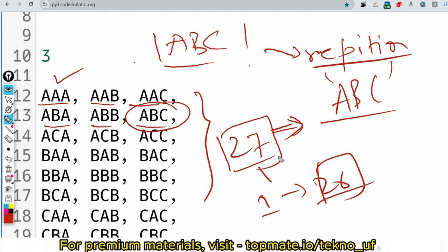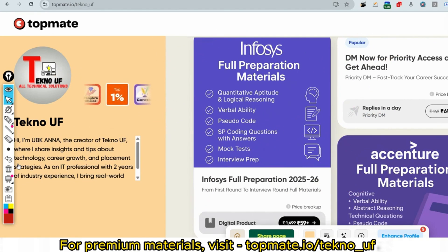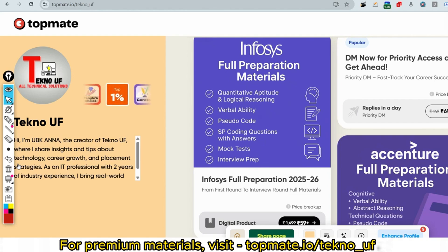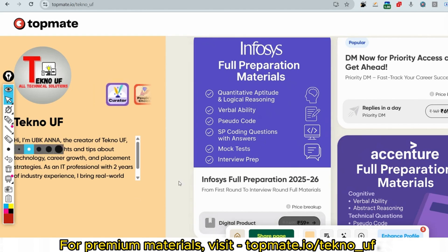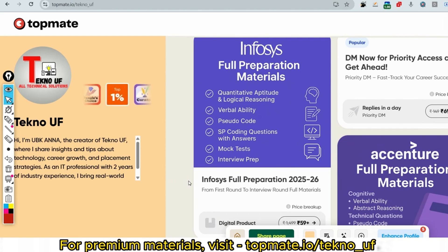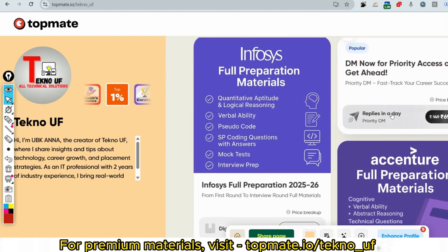I haven't prepared all the code yet since the exam is being conducted right now, but I'm uploading so you're aware of what questions are being asked. I'm going to upload all the answers within very few minutes in our prime materials. Please consider the Infosys full preparation materials — you'll get all the pseudo codes, coding questions with answers, for SP and AC roles and other roles too. Just visit topmate.io/techno_uf for mock tests and interview preparation.